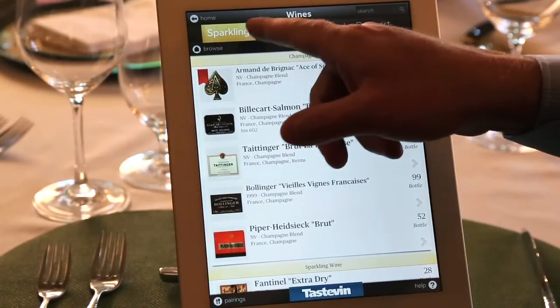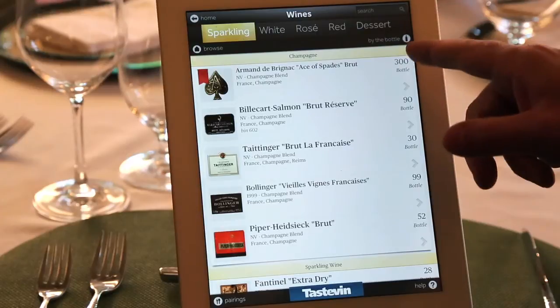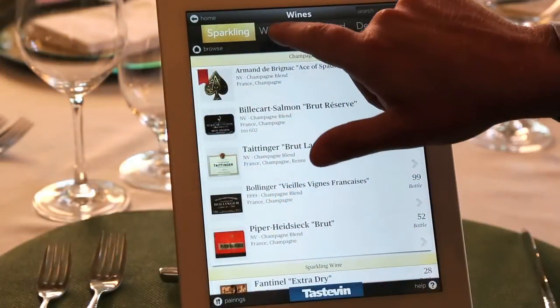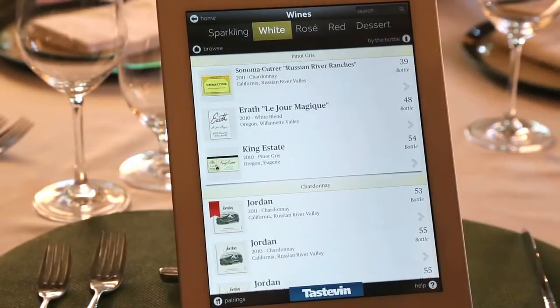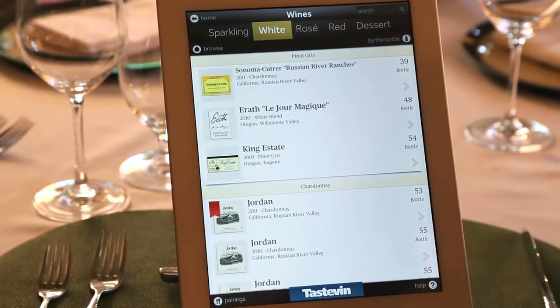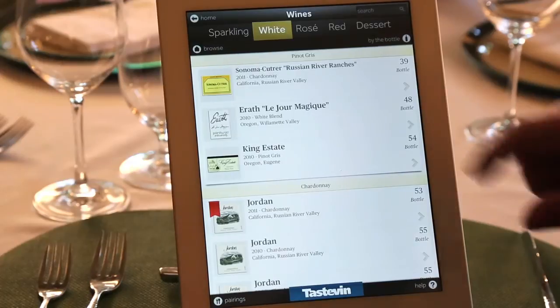You have sparkling, white, rosé, red, and dessert. Through a lot of our testing, we found that when people walk into a restaurant, they're often already directed to a white or a red before they even open the list. So we give you the ability to touch one of those sections and it takes you directly to that section, similar to grabbing multiple pages on a paper wine list.